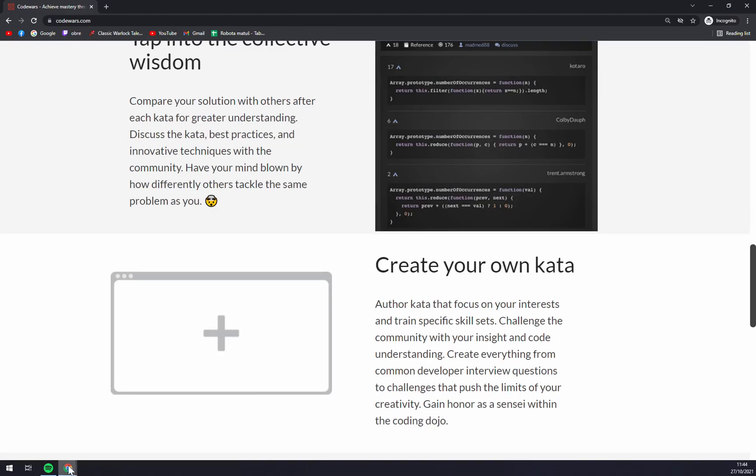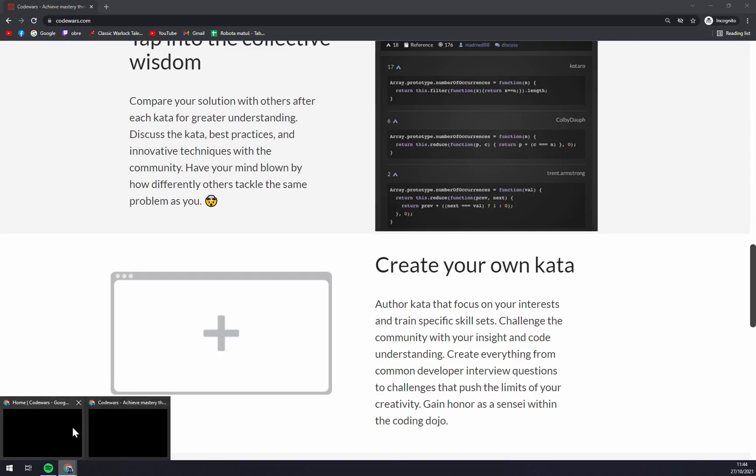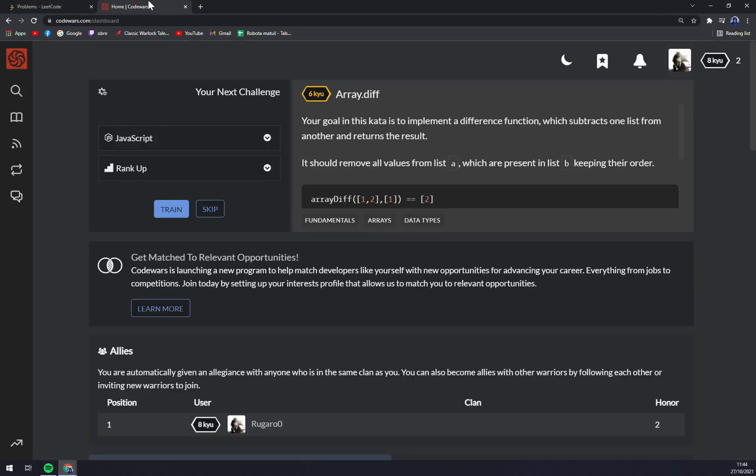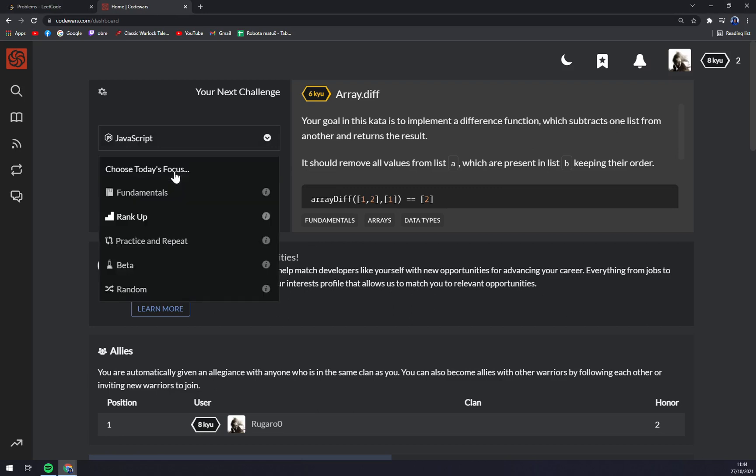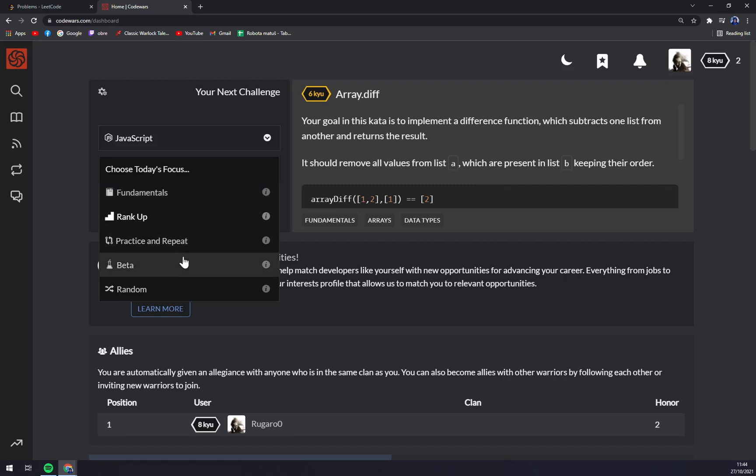Once you're in, you can pick your language in which one you want to compete, and also the way how you want to approach it: fundamentals, rank up, practice and repeat, some beta exercises, or shuffle them all together.